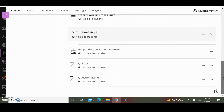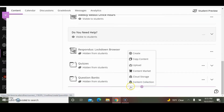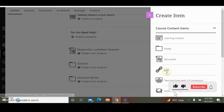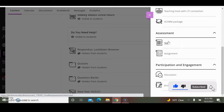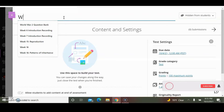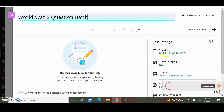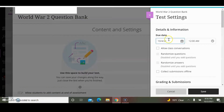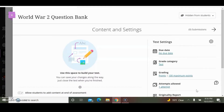The next thing I want to do is create question banks. I'm going to click the plus sign and create a test. I'm going to give it a title: World War II Question Bank. I'm going to delete the due date and save it. You don't want the question bank to have a due date. The question banks will be used to create the actual exam or quiz.